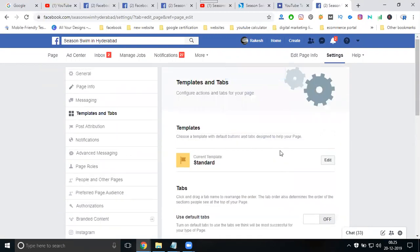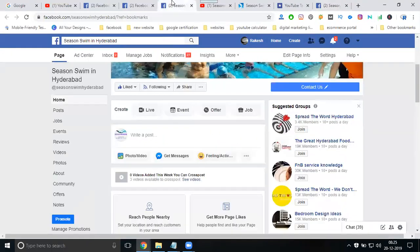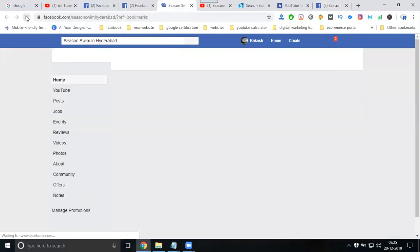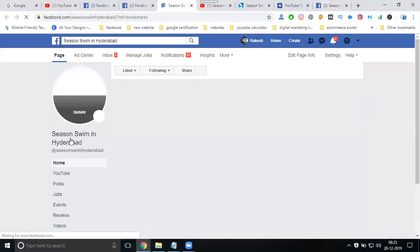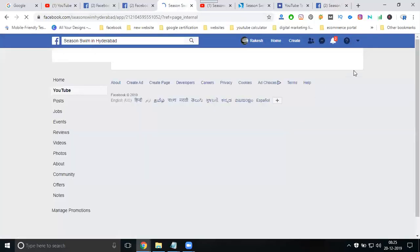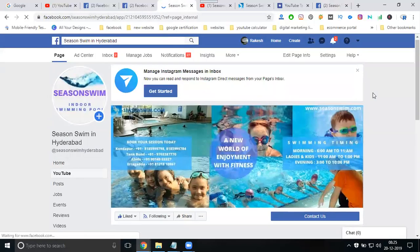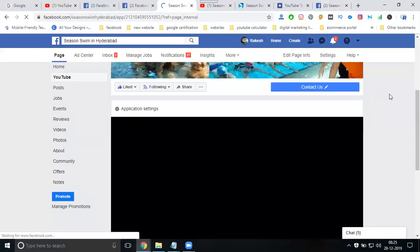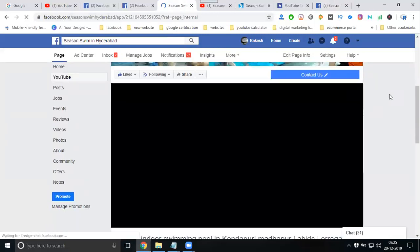No need to change anything — the option will be there automatically. Refresh the page and the YouTube tab will be visible. Click on YouTube — it is showing. You can also take it out if the videos are not needed.